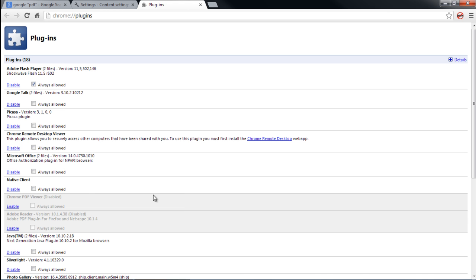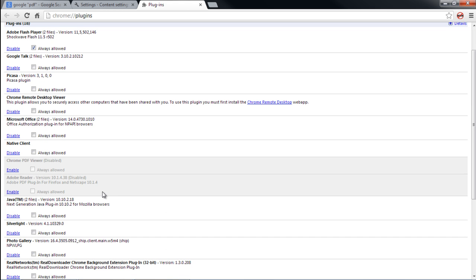With that done, a new tab opens up and over here you can see the list of plugins. Locate the Chrome PDF Viewer option and click on the Enable option.